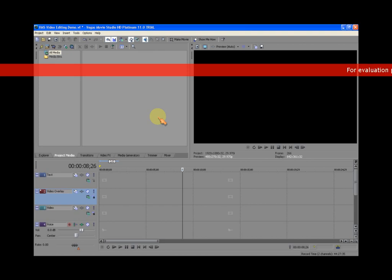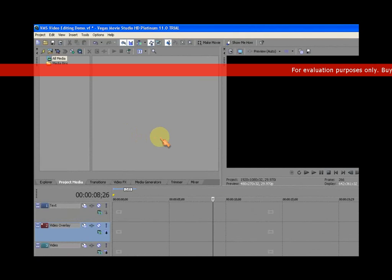Hello! Welcome to Vegas Movie Studio 11 demo, Episode 1, The Tremor.